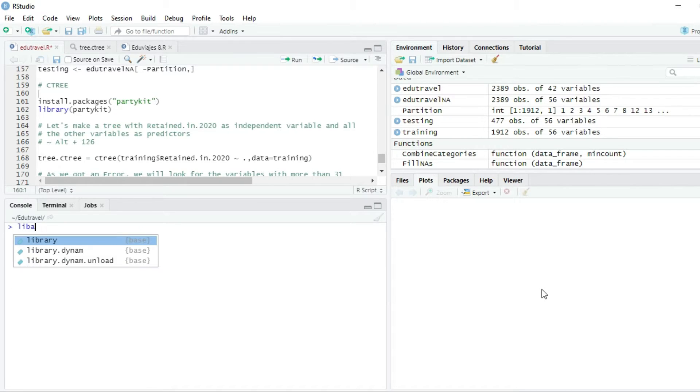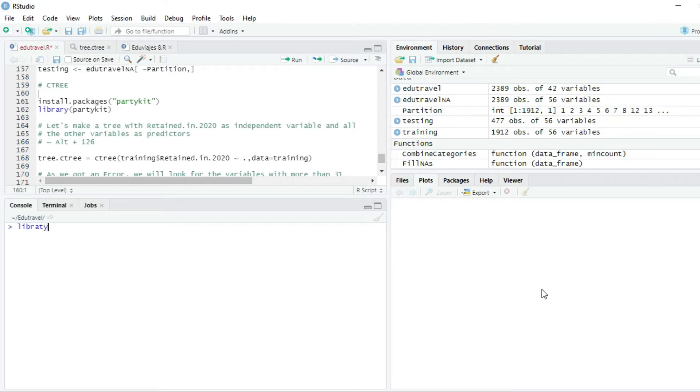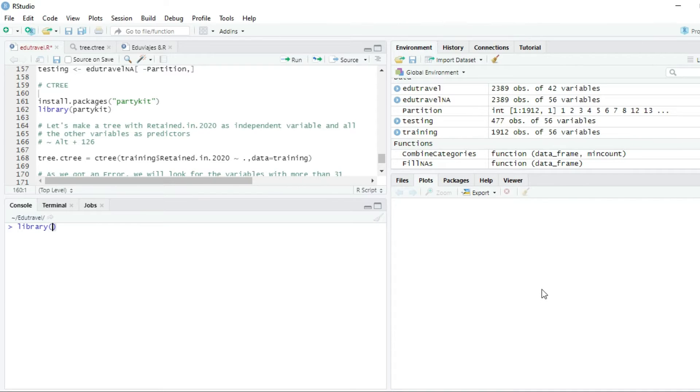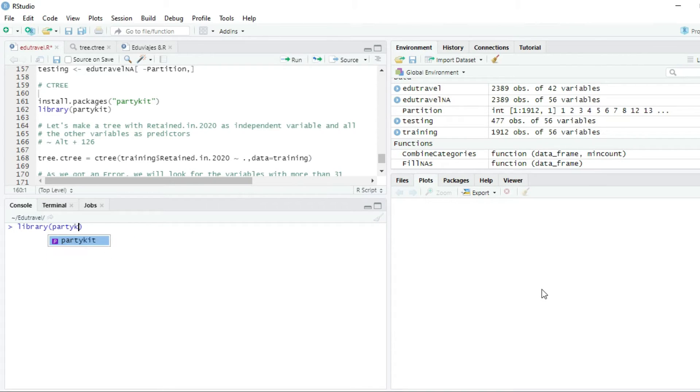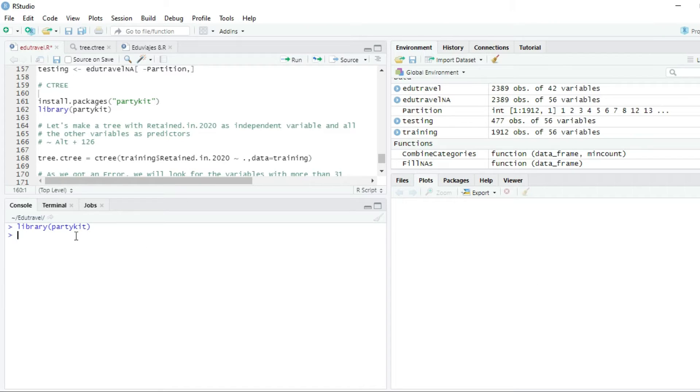I'm going to put the partykit package on my library. So I'm going to write library partykit. I press enter, and now I have the partykit package in my library, and I can use the C3 function.